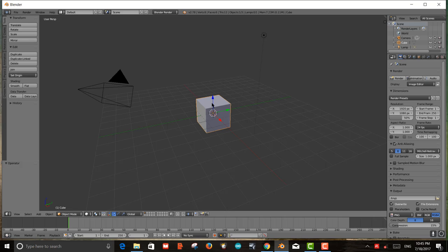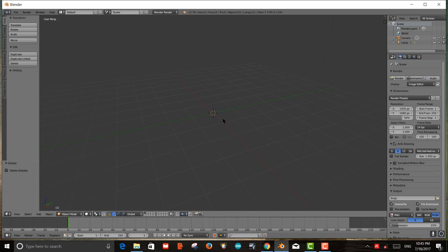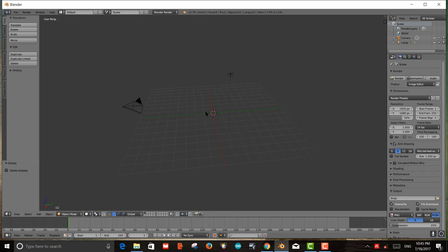To start our tutorial I'm going to eliminate the cube by pressing X and confirming delete — the cube goes away. I use the scroll wheel to zoom in and out. When I press the scroll wheel down, I can rotate the world.